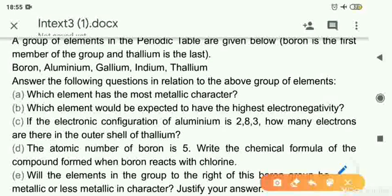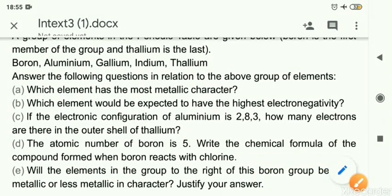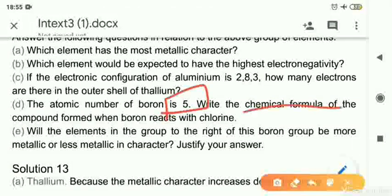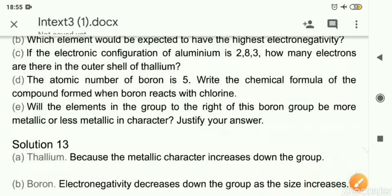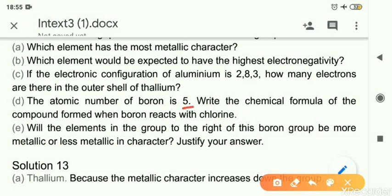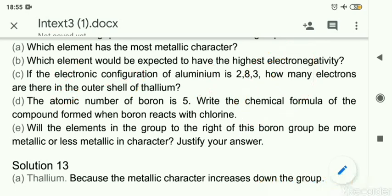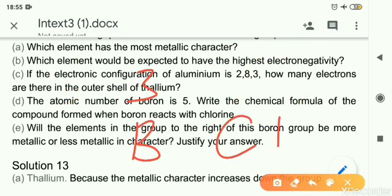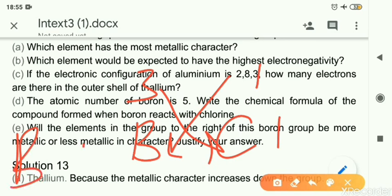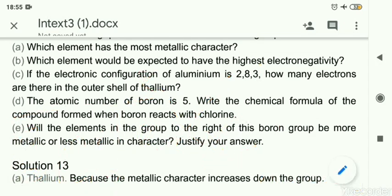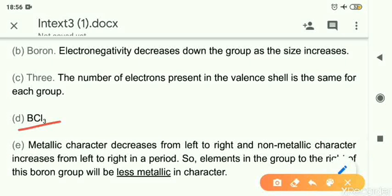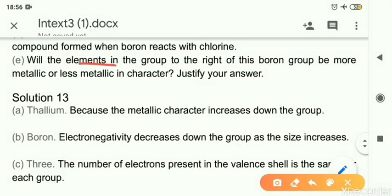Question 12d: Atomic number of boron is 5 — write the chemical formula when it reacts with chlorine. Electronic configuration of boron is 2,3, so the valence of boron is 3. The valence of chlorine is 1. Transposing the valences: boron gets 1 and chlorine gets 3, giving us BCl₃. The answer is BCl₃.